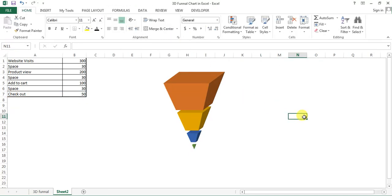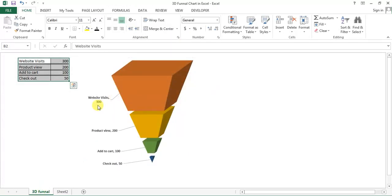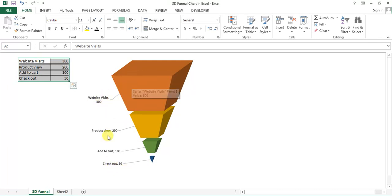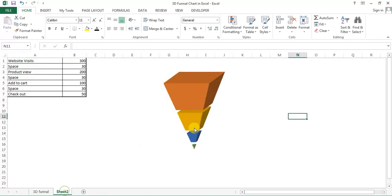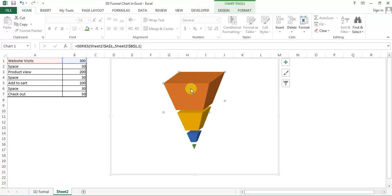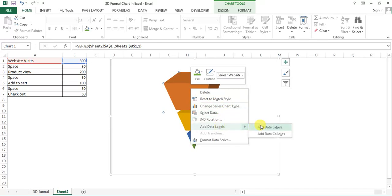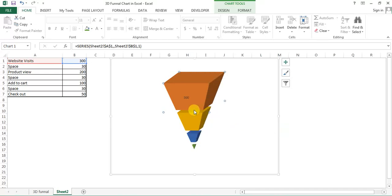Friends, so our funnel chart is ready. We just need to add the data label so that we can read this is for website visits, this is for product review. So right click the first and click on add data label.